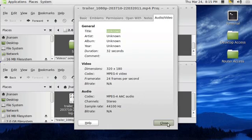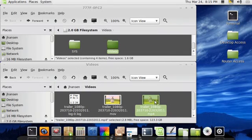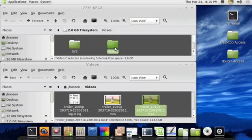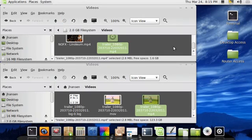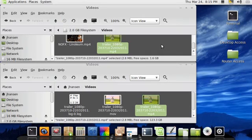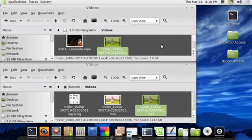So I'll close that. I'll take my new MP4, just drag it over to the videos file. And I didn't even have a progress dialog. It didn't take that long at all.